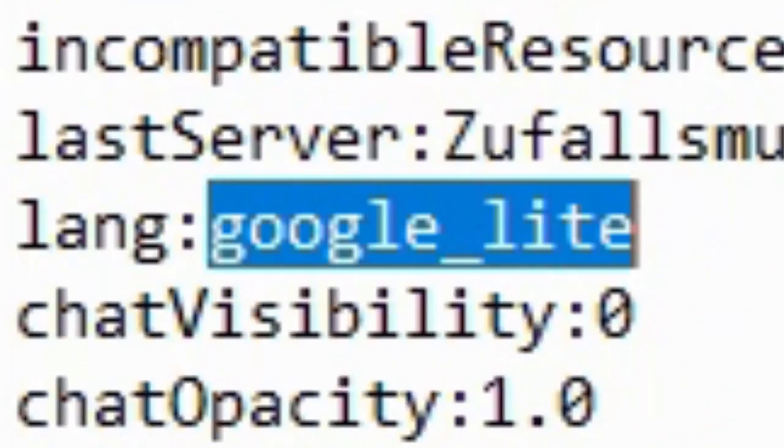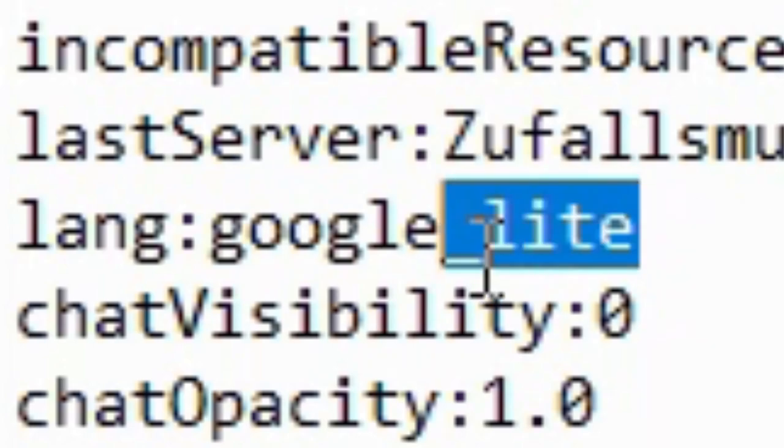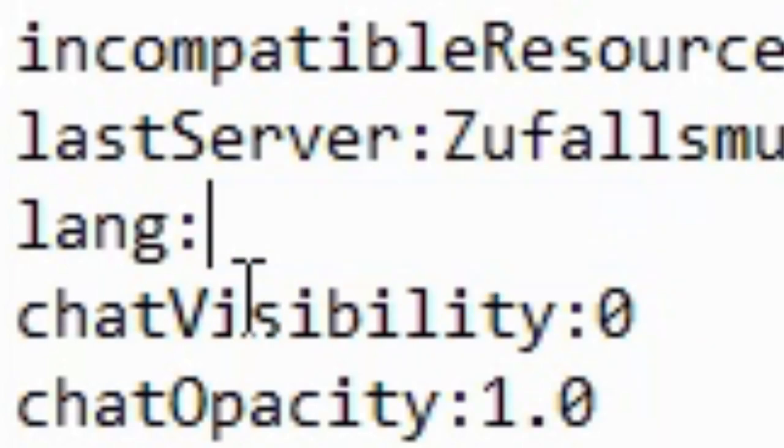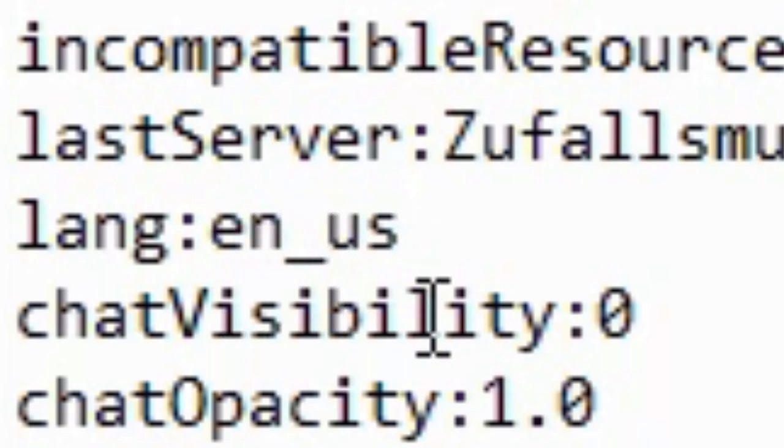The problem is google underscore lite. That's what causes the problem. You can just remove it and then type in en underscore us. That will select American English as your language.